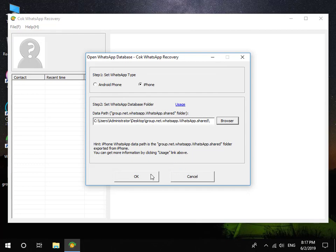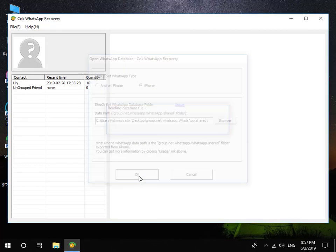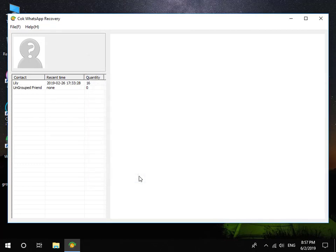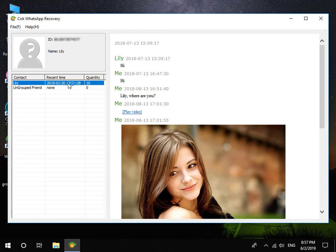Click OK button. Now you can view all iPhone WhatsApp messages on your computer.